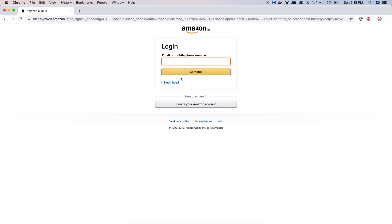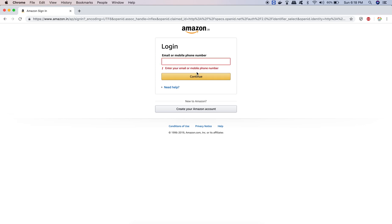Let's take a small example. You will see: 'Enter your email or mobile phone number.' There are blank fields. If you try to continue with blank fields, you should be able to display an error message. This test case is passed.